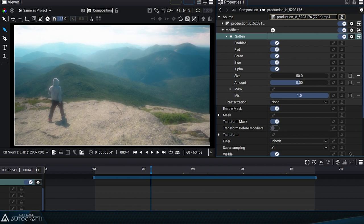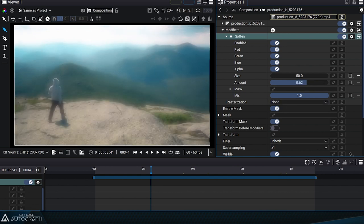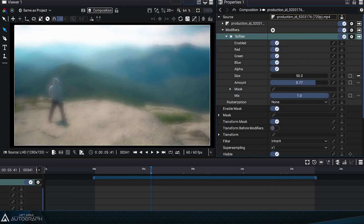The size parameter is used to define the radius of the blur before using the amount parameter to define the blend between the original image and this blurred one.